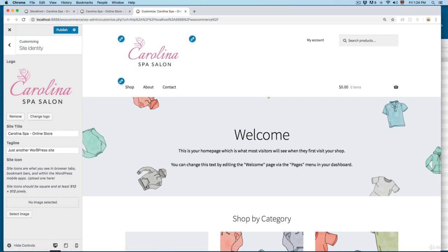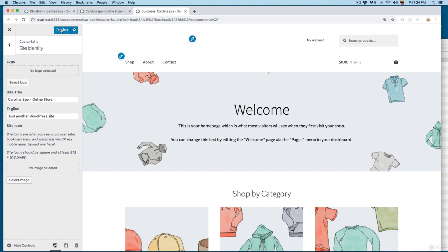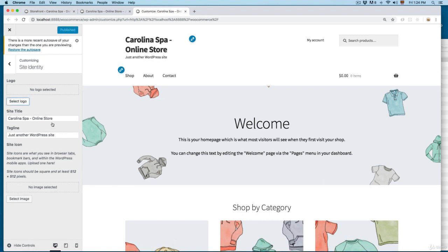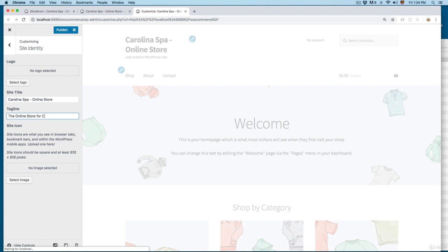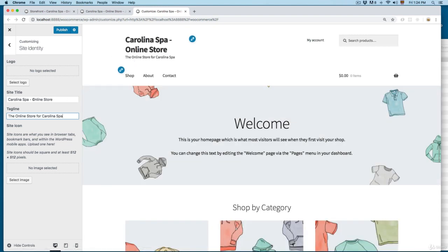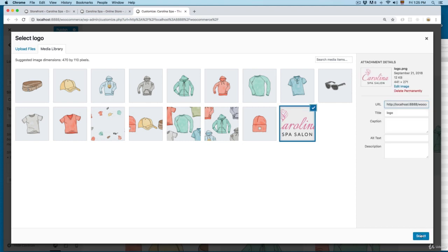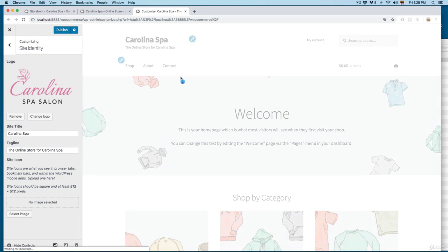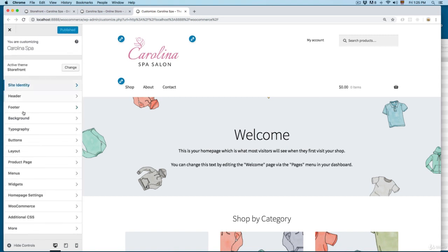You can see we have the site title and the tagline. Let me remove the logo to show you this. In the Site Title and Tagline section, you can add something like 'The online store for Carolina Spa.' This is going to update the tagline below the site name. You can see it says Carolina Spa and also the tagline. Let me upload the logo again — select, skip cropping — and once you upload a logo the text is going to be removed. Click Publish to save the changes.